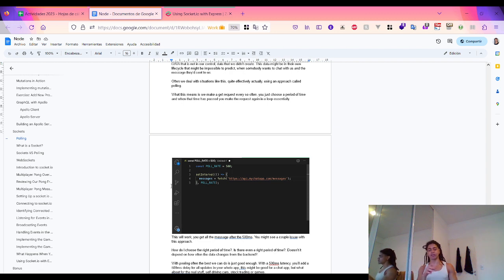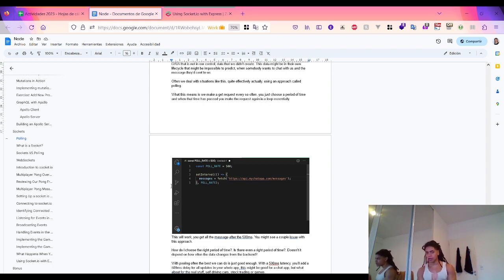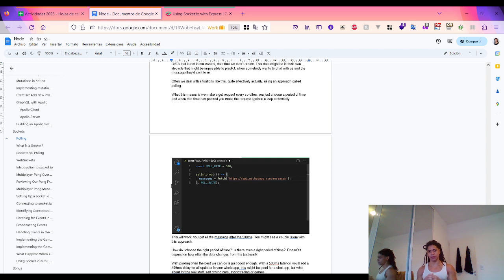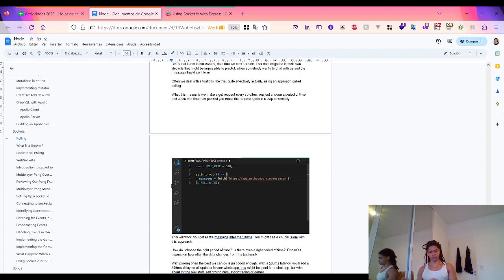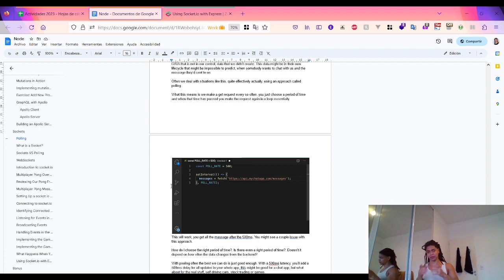Using the setInterval feature from JavaScript, we set a poll rate of 500 milliseconds. This will work, but adding that 500ms delay means we add 500 milliseconds of latency to all updates. For a chat application that might be okay, but what about something like trading, games, or self-driving cars?